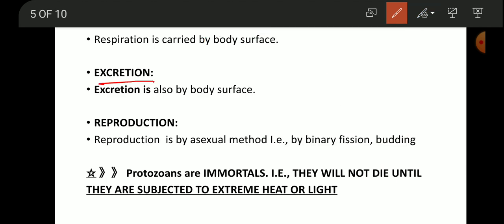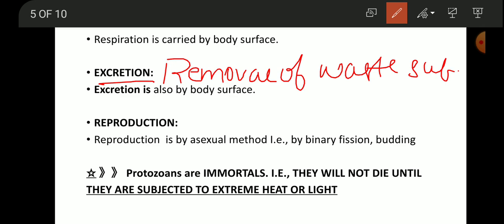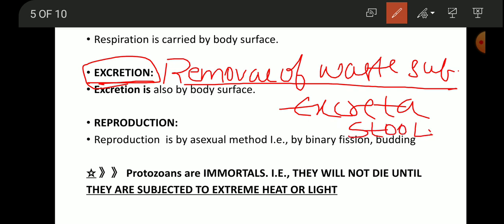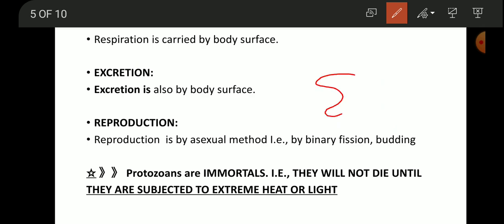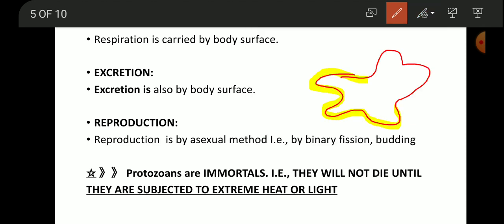Excretion means the removal of waste substances from the body. In protozoans, excretion is also carried out through the body surface, because they don't have a well-developed excretory system like human beings.